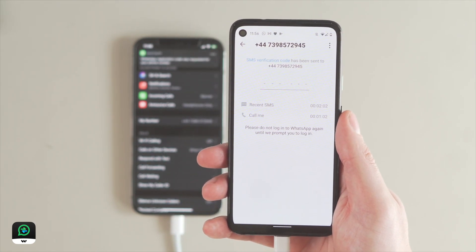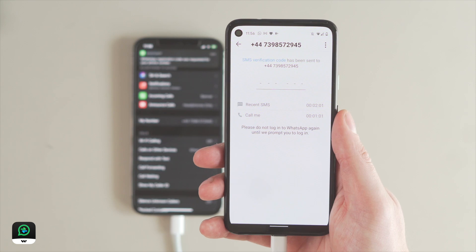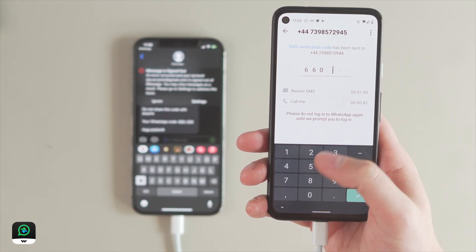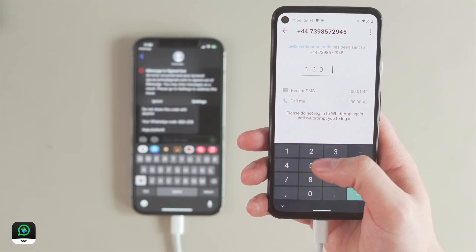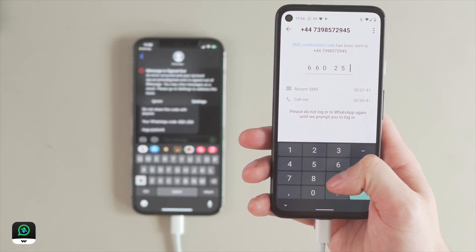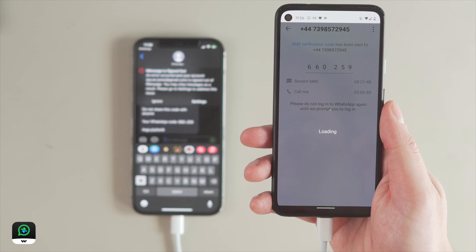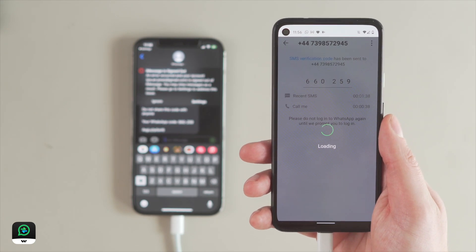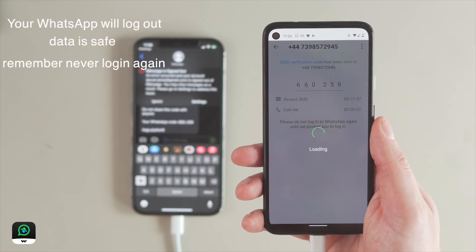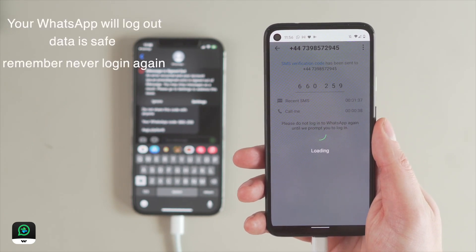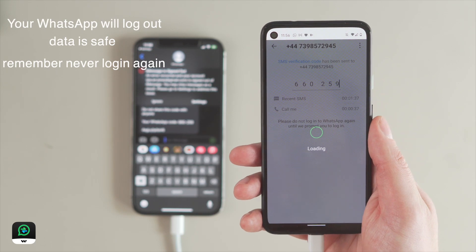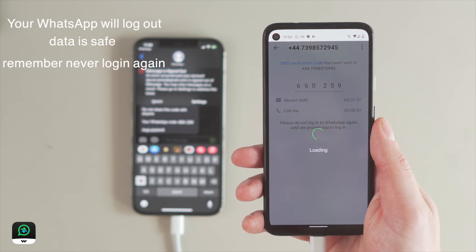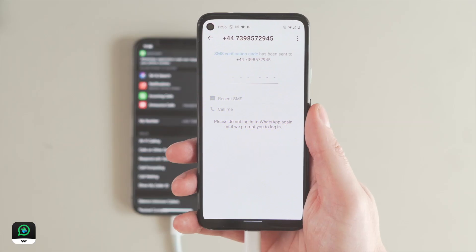Once this is done, you will get an official verification code from WhatsApp, and at this point your WhatsApp will log you out. There is no need to worry because your WhatsApp data is safe — you just need to remember to never log in again at this point.